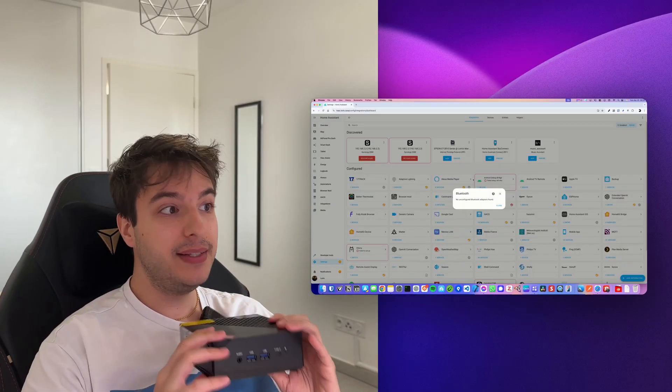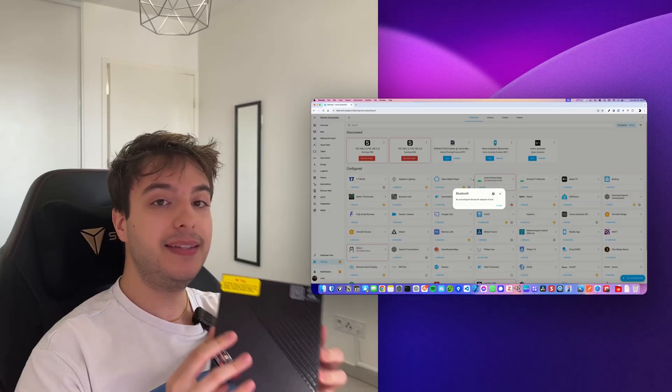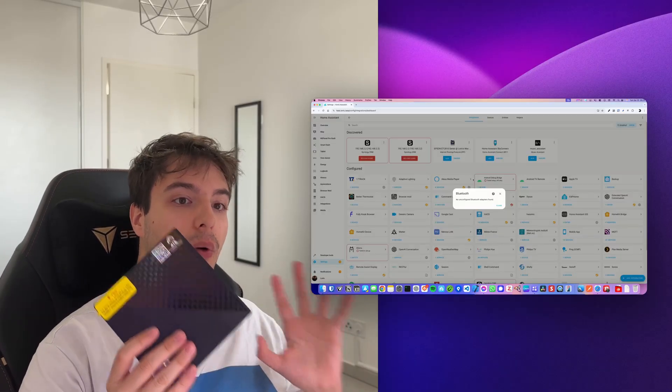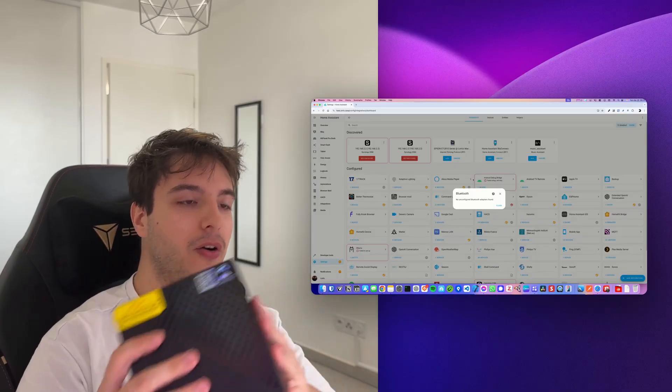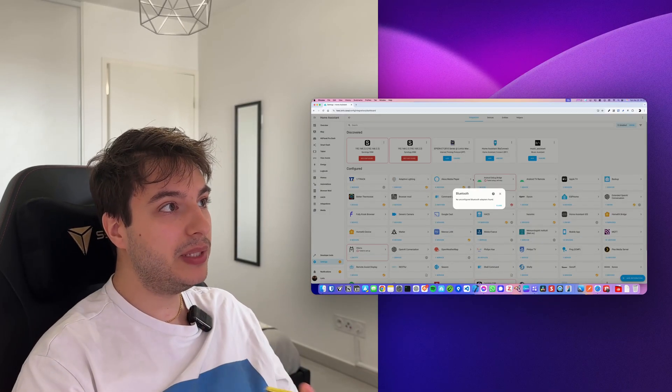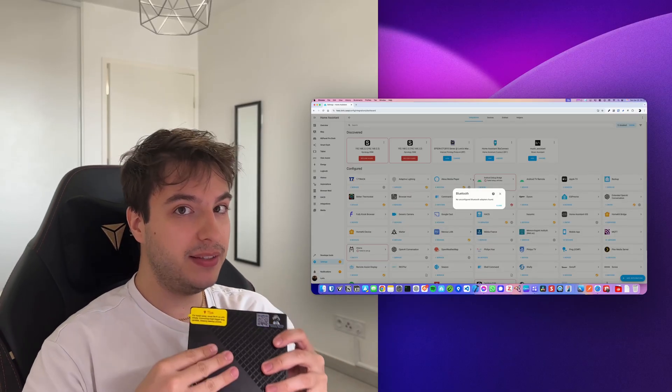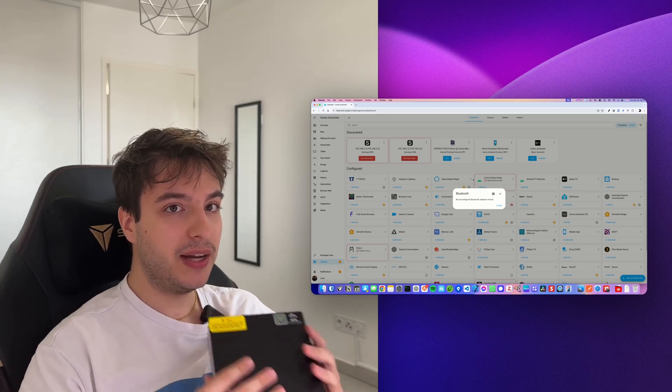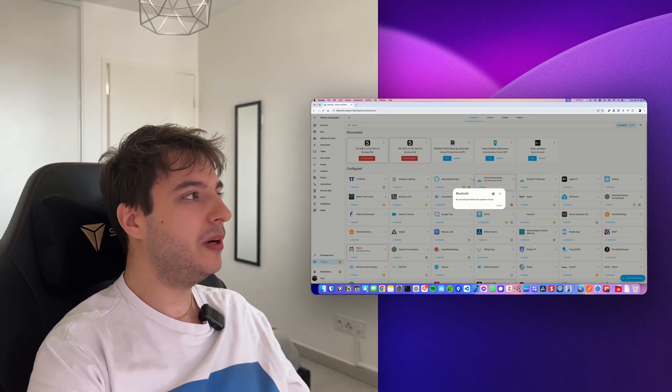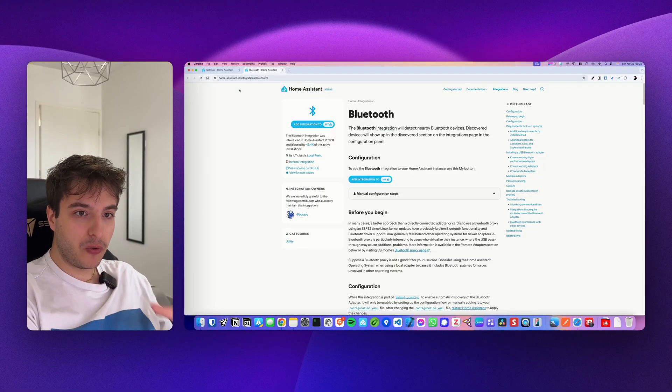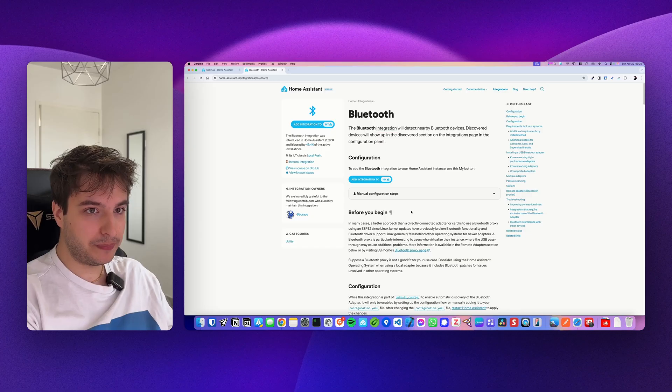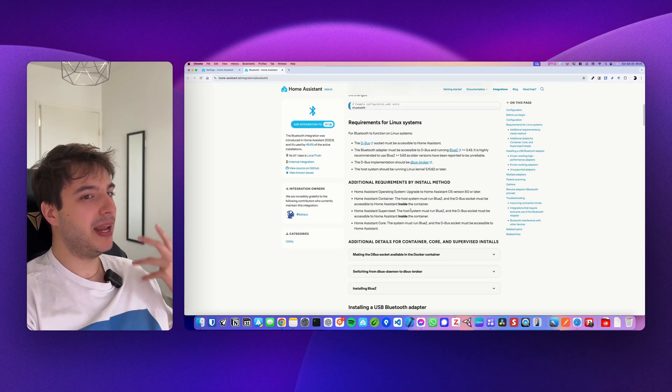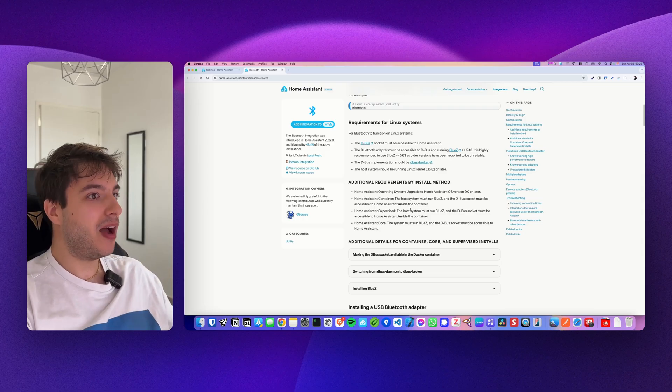You might also want to try this same method if you installed Home Assistant OS on a mini PC or any dedicated computer, so directly on the computer and not on Docker or a virtualized environment. If it doesn't work, however, it means that probably the chip that is inside your computer isn't recognized by Home Assistant or isn't set up properly. If that's the case, you should go to the Home Assistant Bluetooth page. But by going through this page, you can already see that it's starting to be a mess and that maybe there is another solution that could be way easier and way better.